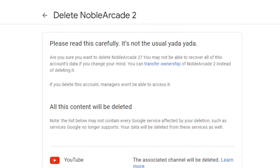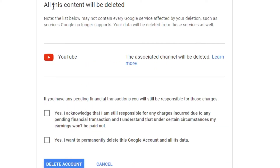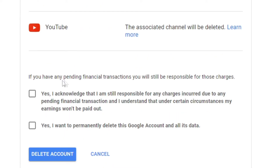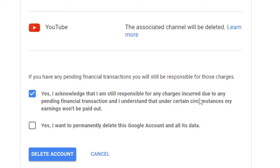Now, once again, this is very important information. It says 'Please read this carefully.' Are you sure you want to delete your channel? You may not be able to recover all of this account's data if you change your mind. You can transfer ownership, which is something you can do with brand accounts — we'll cover that in a different video — instead of deleting it. If you delete this account, managers will not be able to access it, obviously, because the account will not exist anymore. All this content will be deleted, and it tells you what you're deleting. Right now, the only thing tied to this brand account is a YouTube channel, so the associated channel will be deleted. If you have any pending financial transactions, you will be responsible for those charges — anything you might be subscribed to or any premium services with that channel.